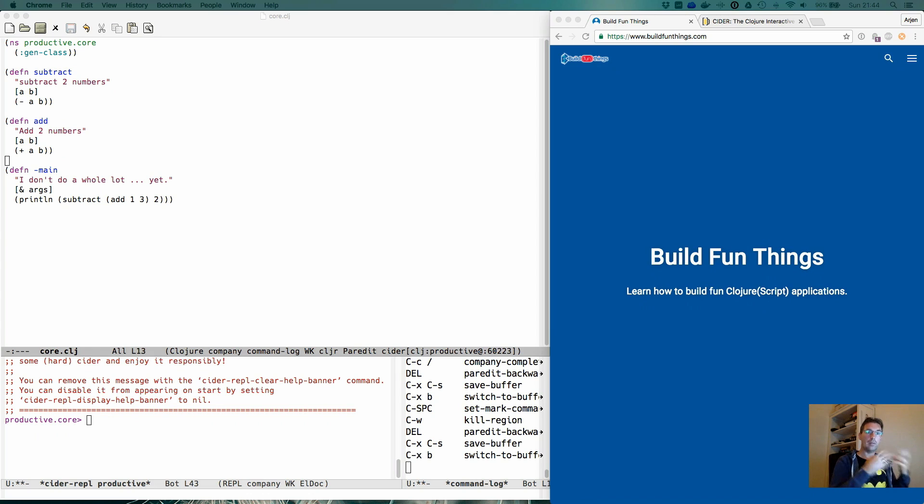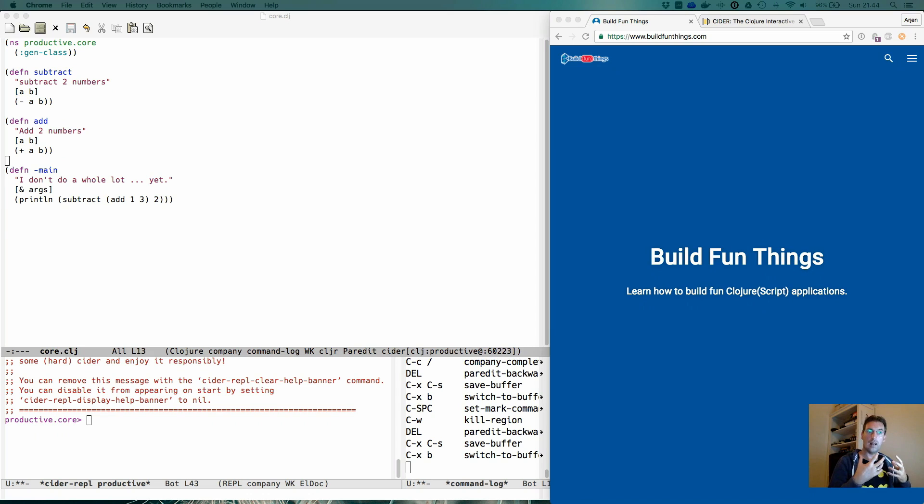We already have a REPL, we know how to do code completion. So how can we harness the power of that active connection?